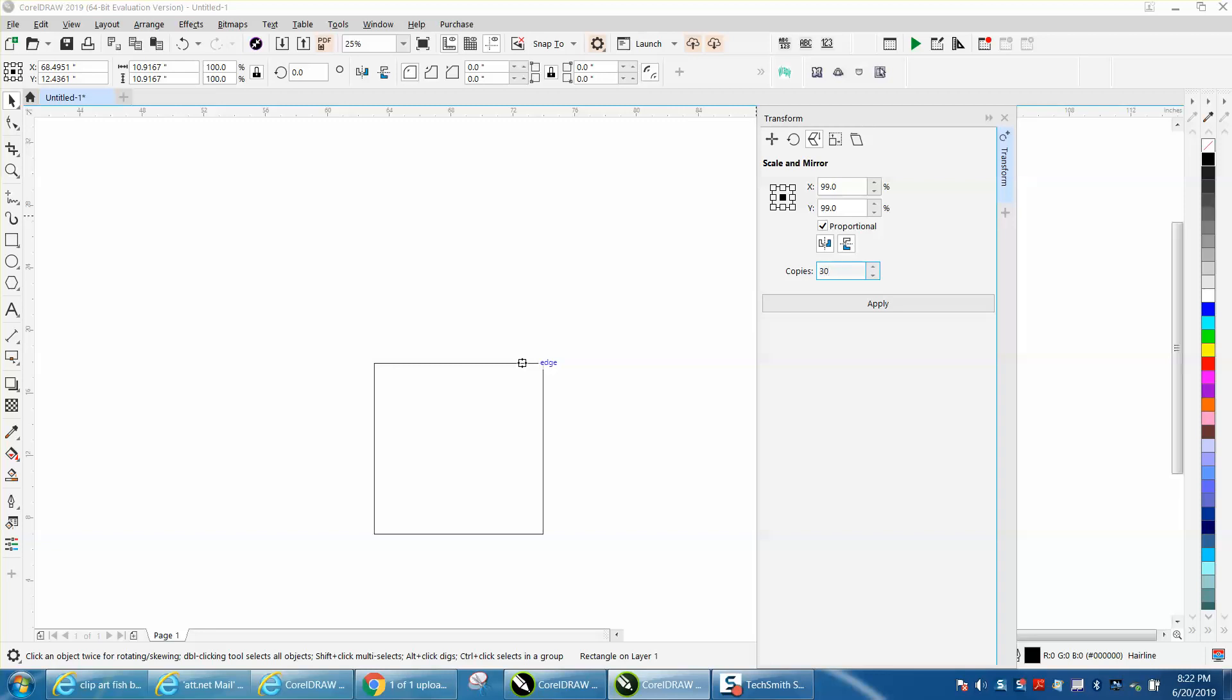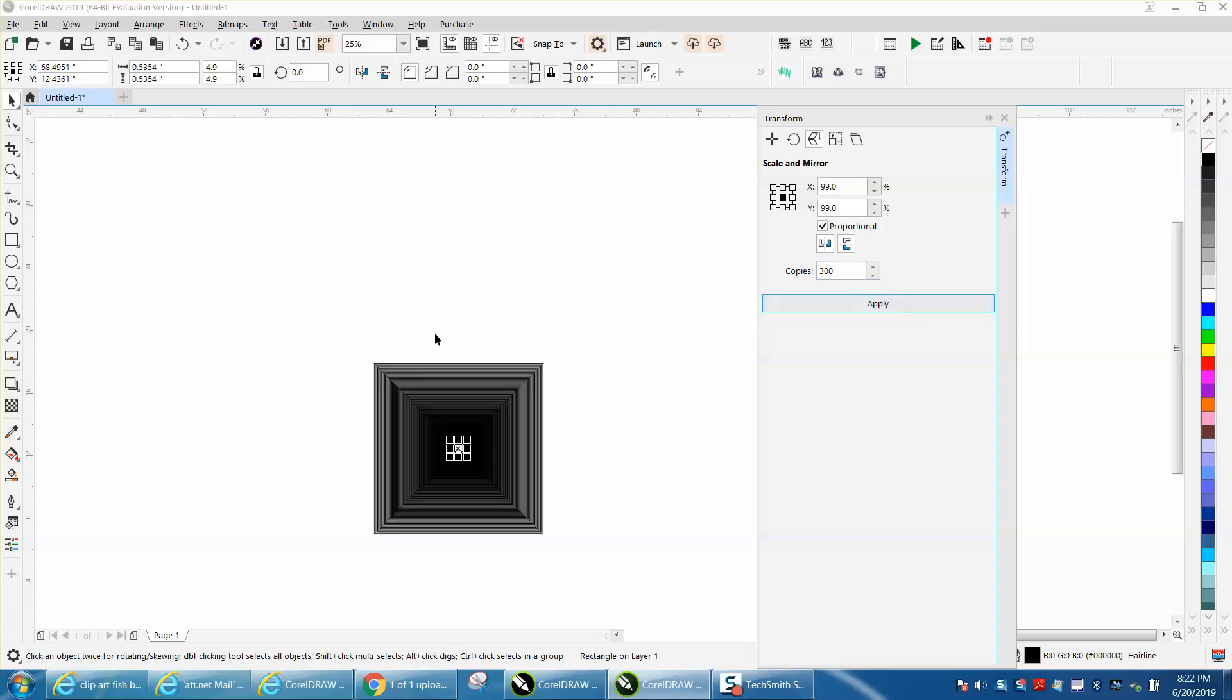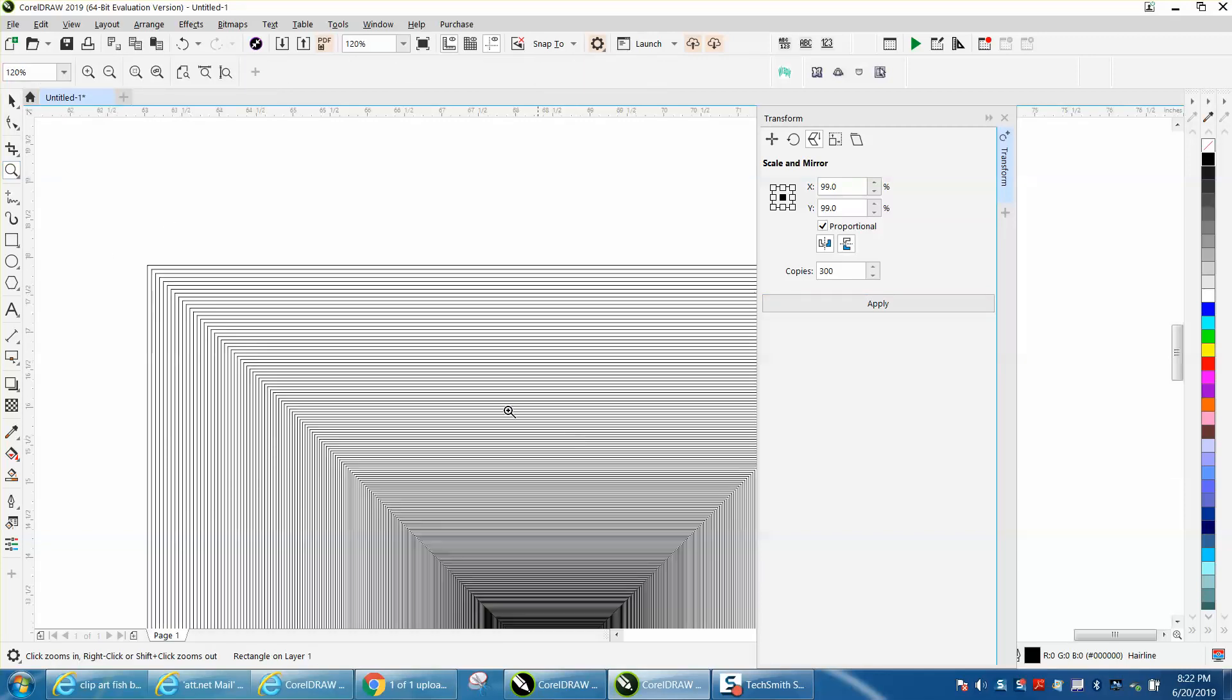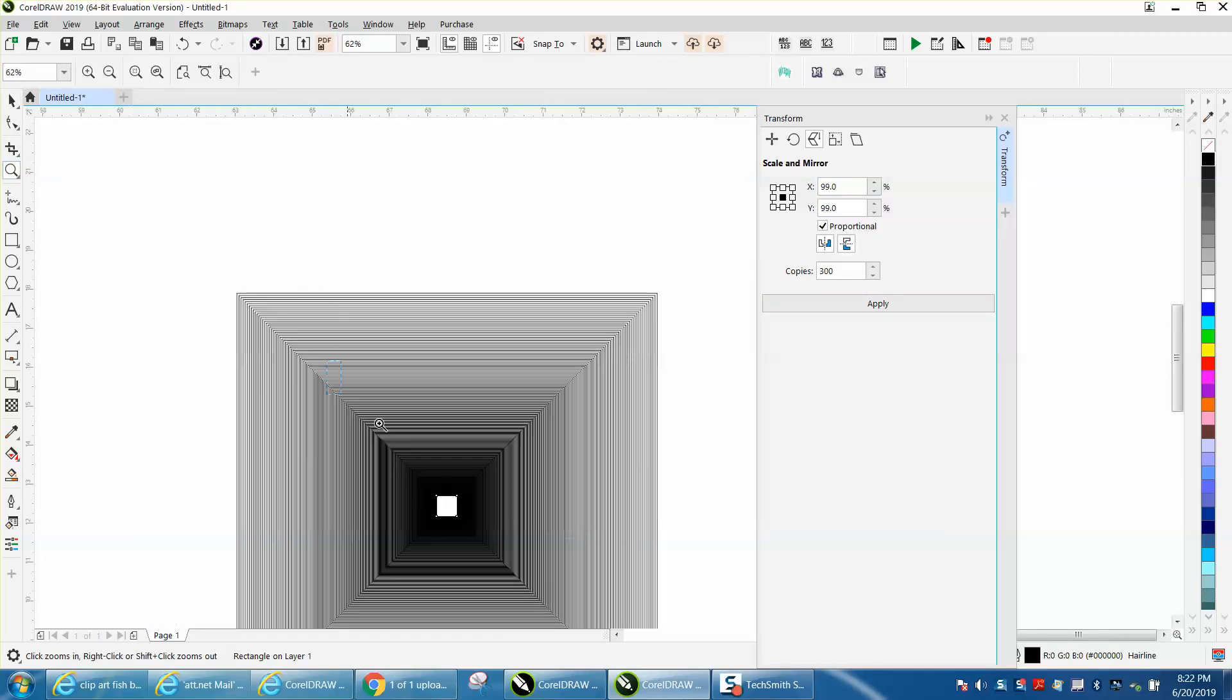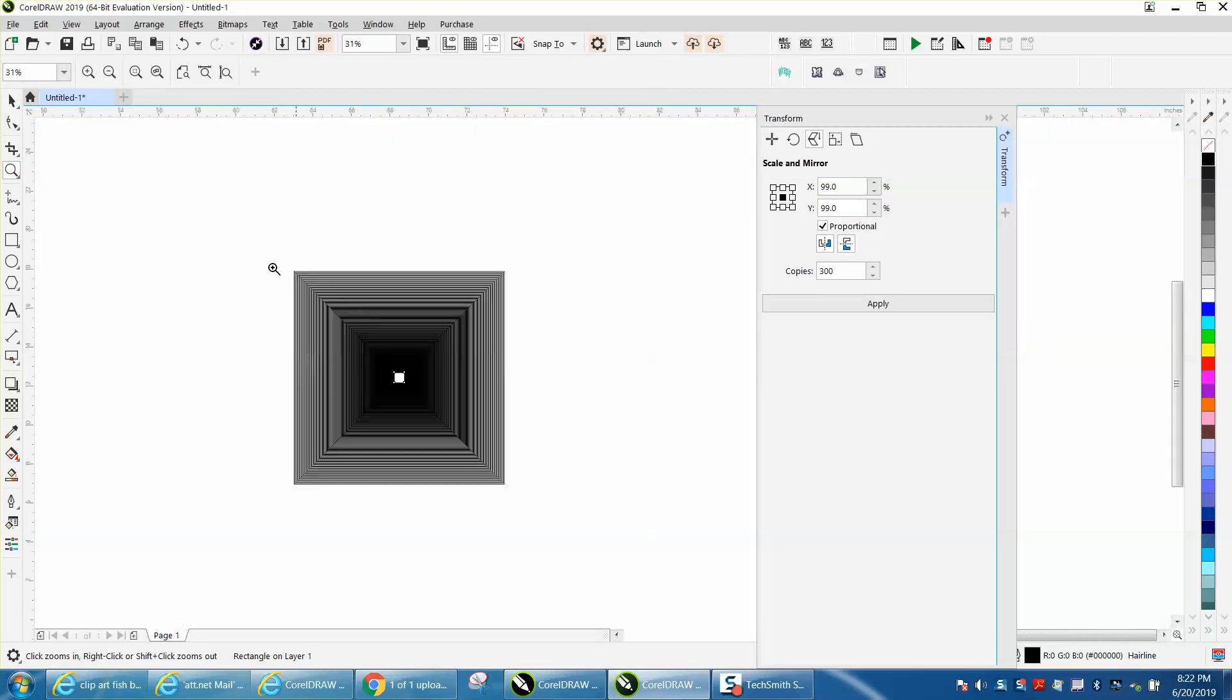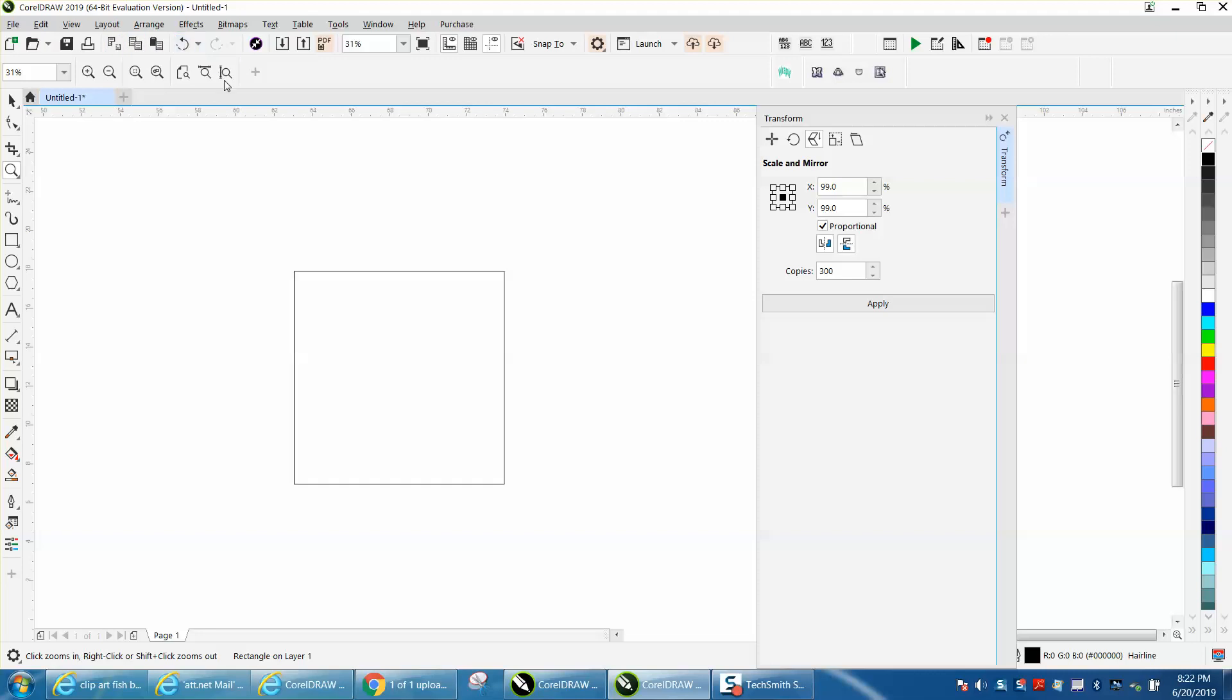Well, let's make 300 copies, see what it does. That could actually be used if it was a little bit thicker line for engraving, for 3D engraving.